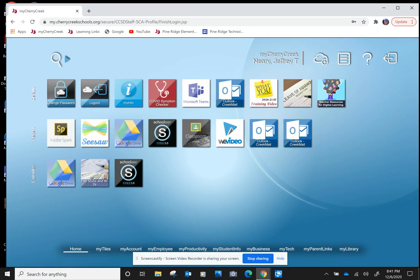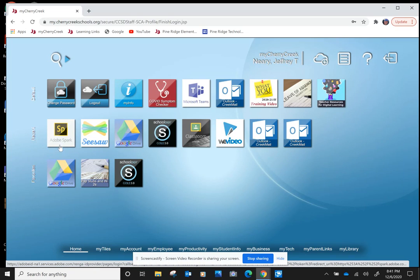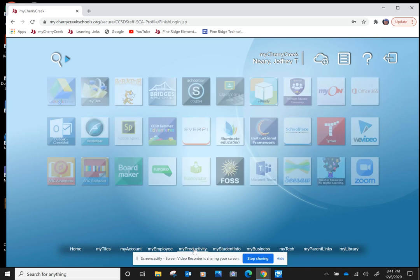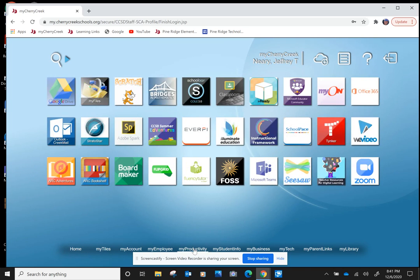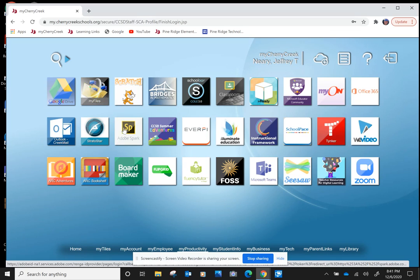When you get to your My Cherry Creek homepage, you're going to be looking for something called SP, Adobe Spark. If you don't see it right away, you'll probably have to go into Student Info or My Productivity. If I go into My Productivity, I find it again. So see if you can search for yours and find Adobe Spark. It's the yellow SP icon right here. When you see it, click on it.